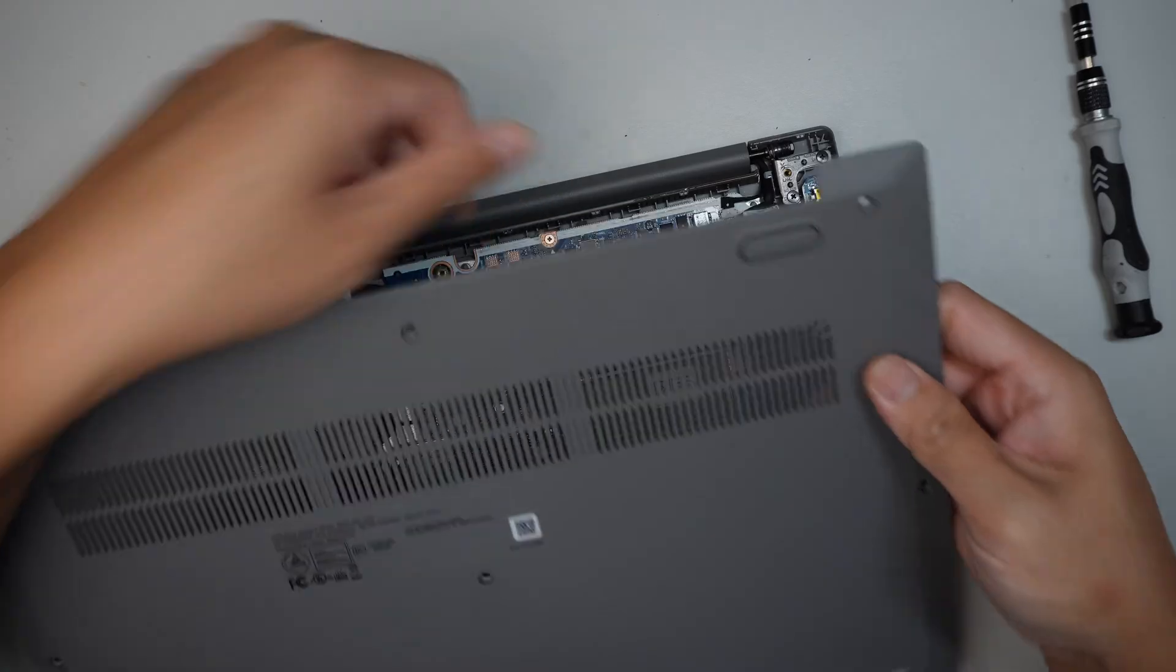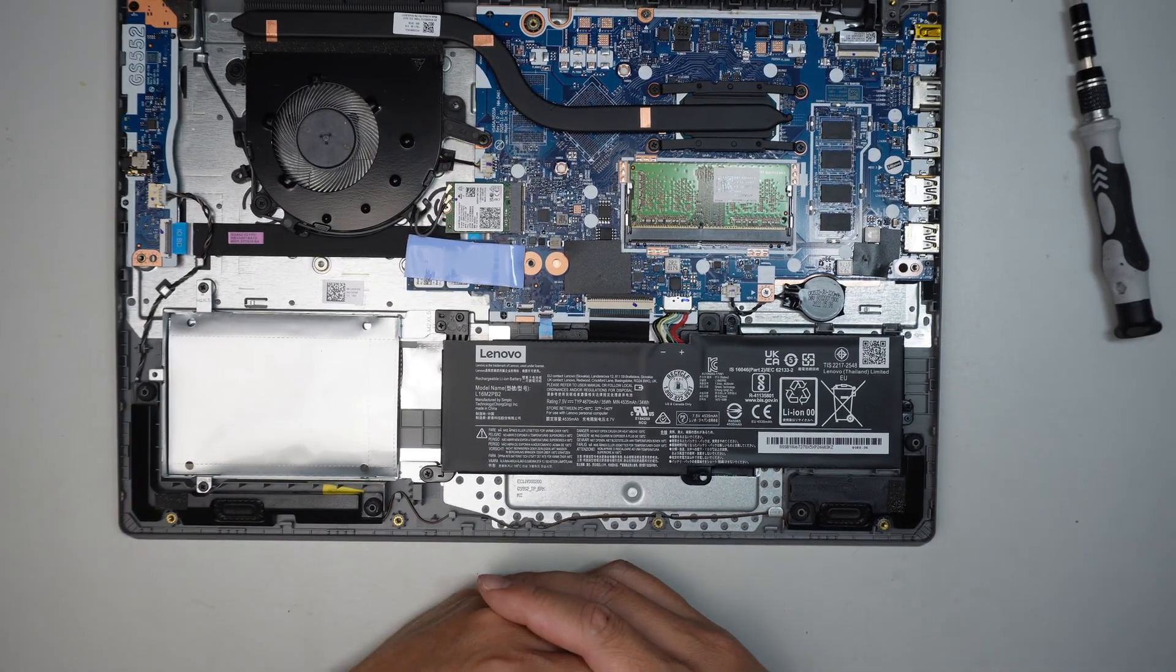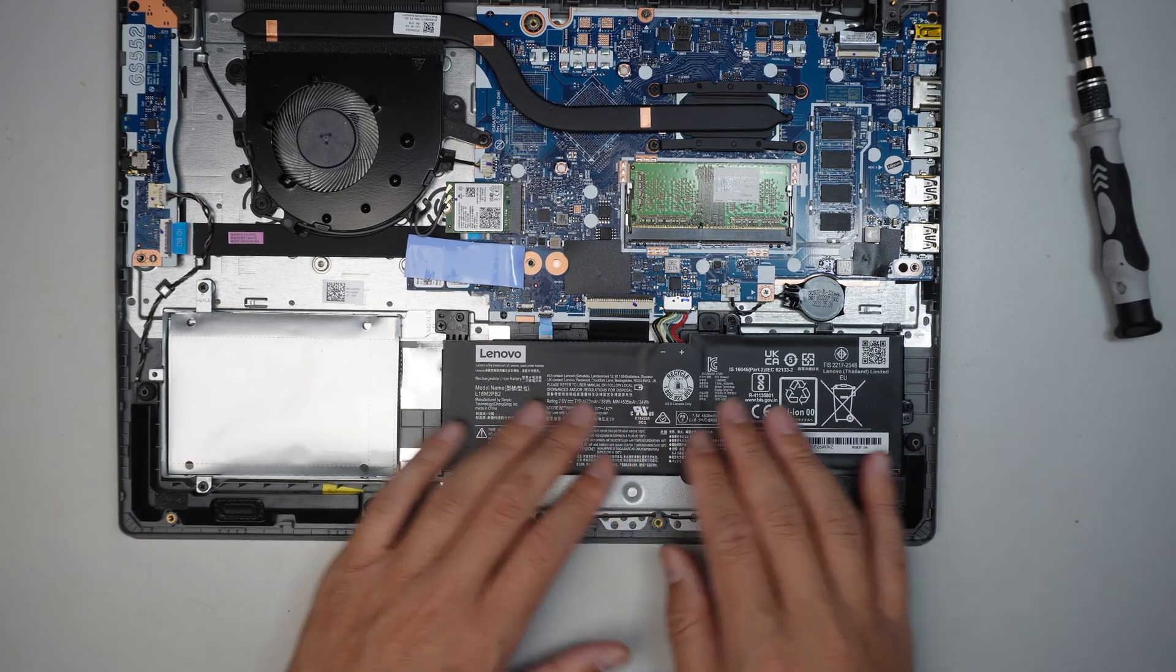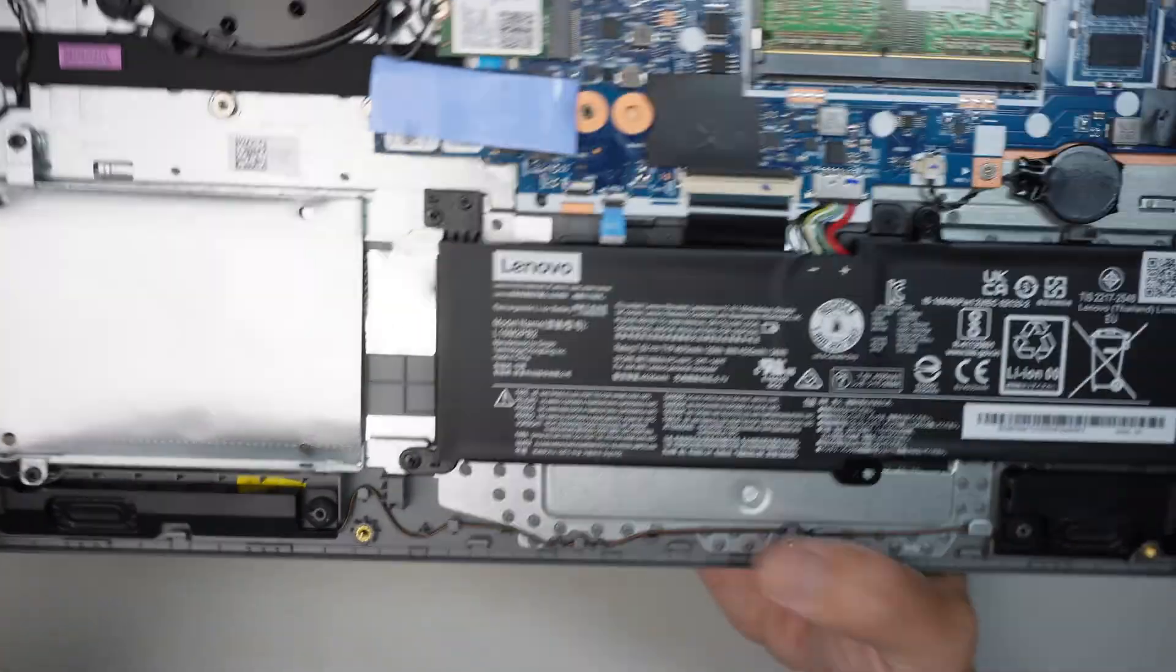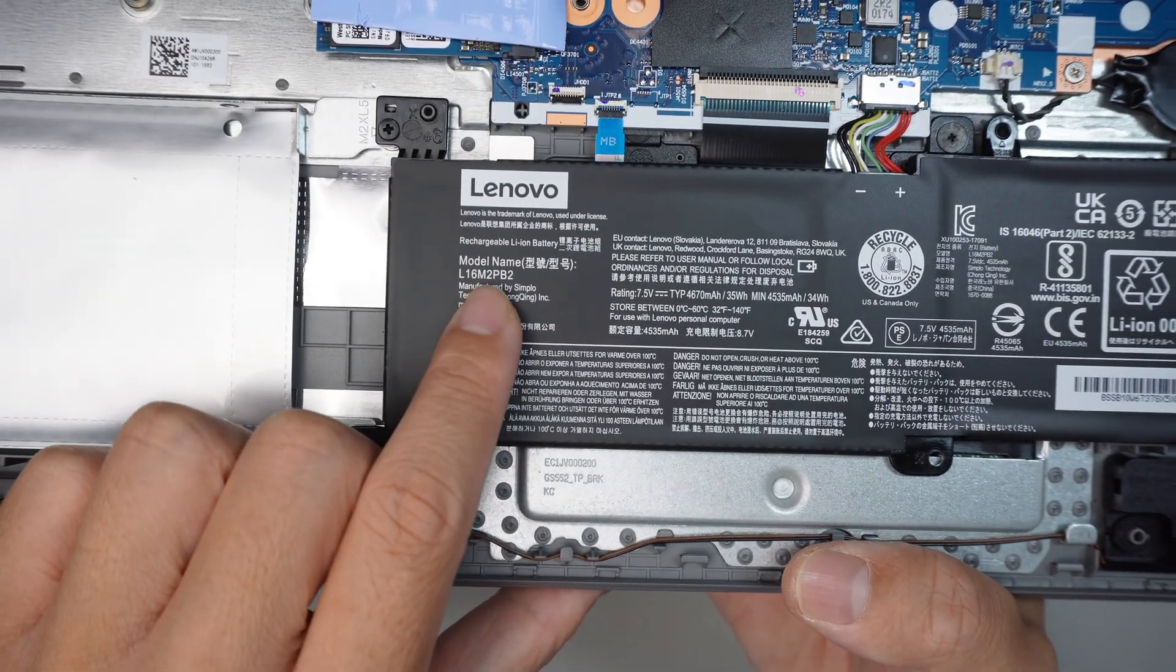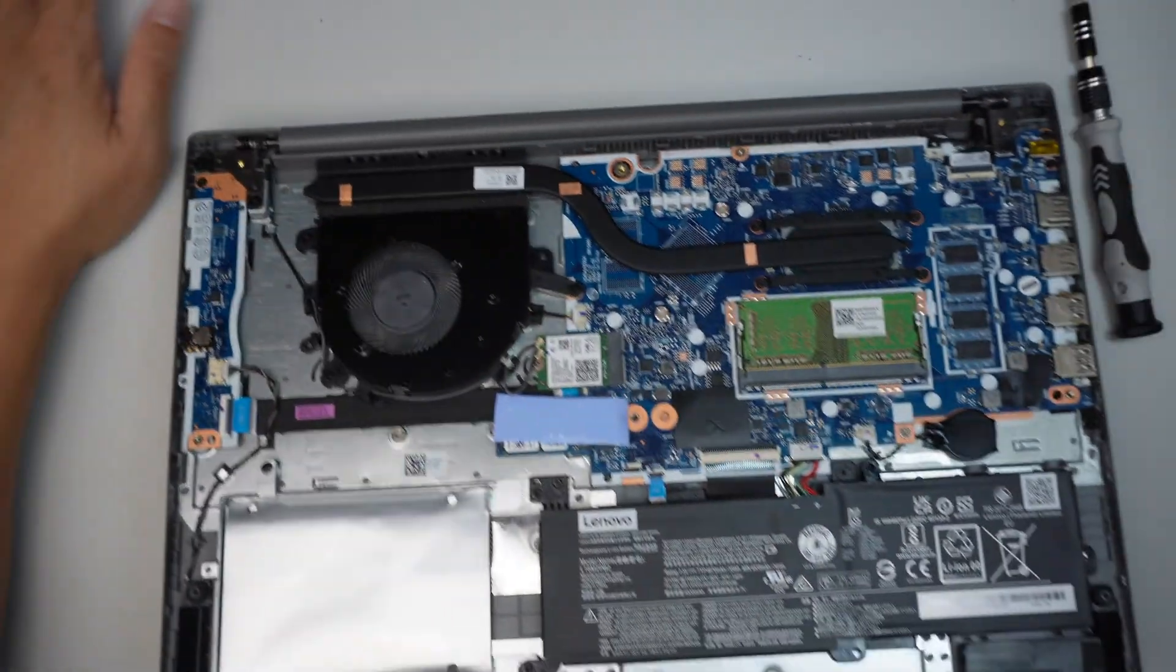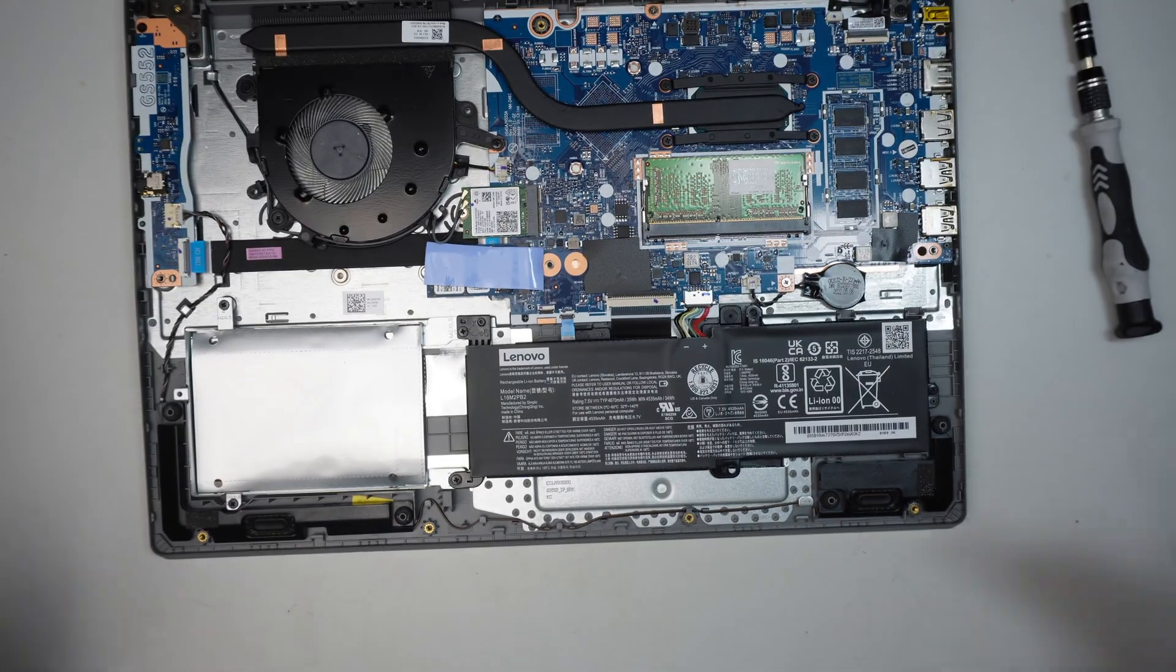Now this is the battery. If you're looking to change the battery, all you have to do is look up the number here. It says L16M2PB2, that is the model. I'll try to link it in the description below which will direct you to either Amazon or eBay where you can find a replacement battery for the Lenovo.